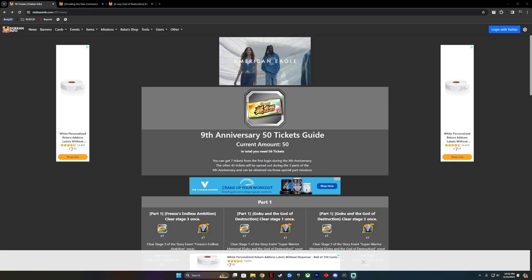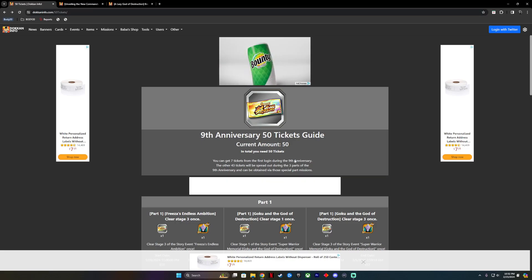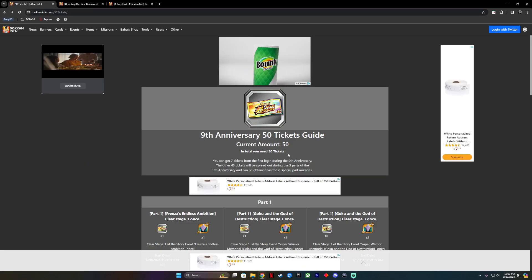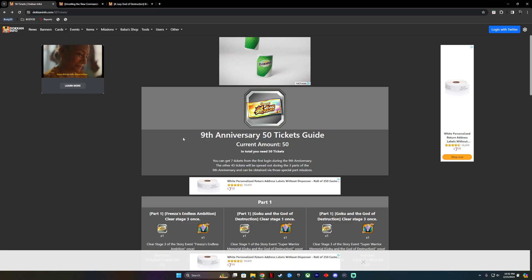First part is once you log in, you automatically get 7 tickets from that first login. After that, the other 43 will be spread out during the 3 parts of the anniversary.